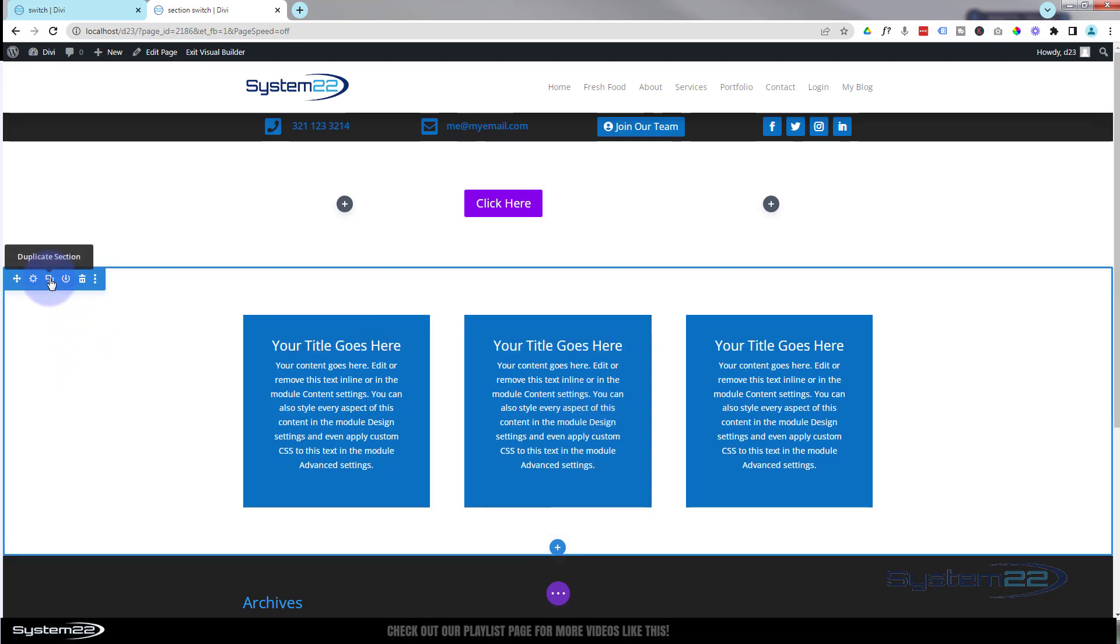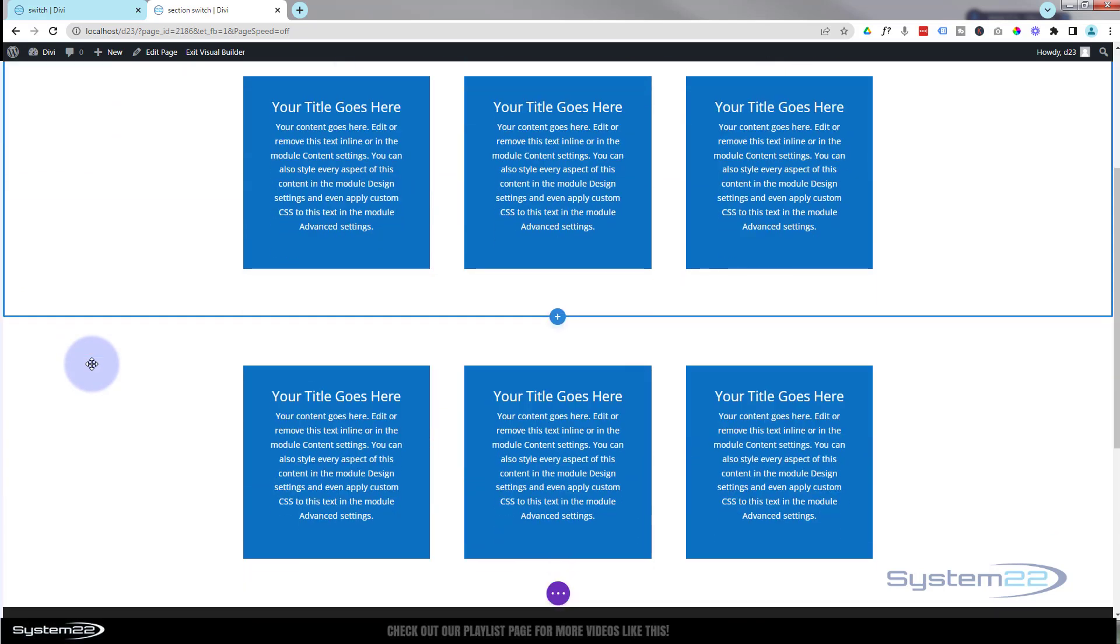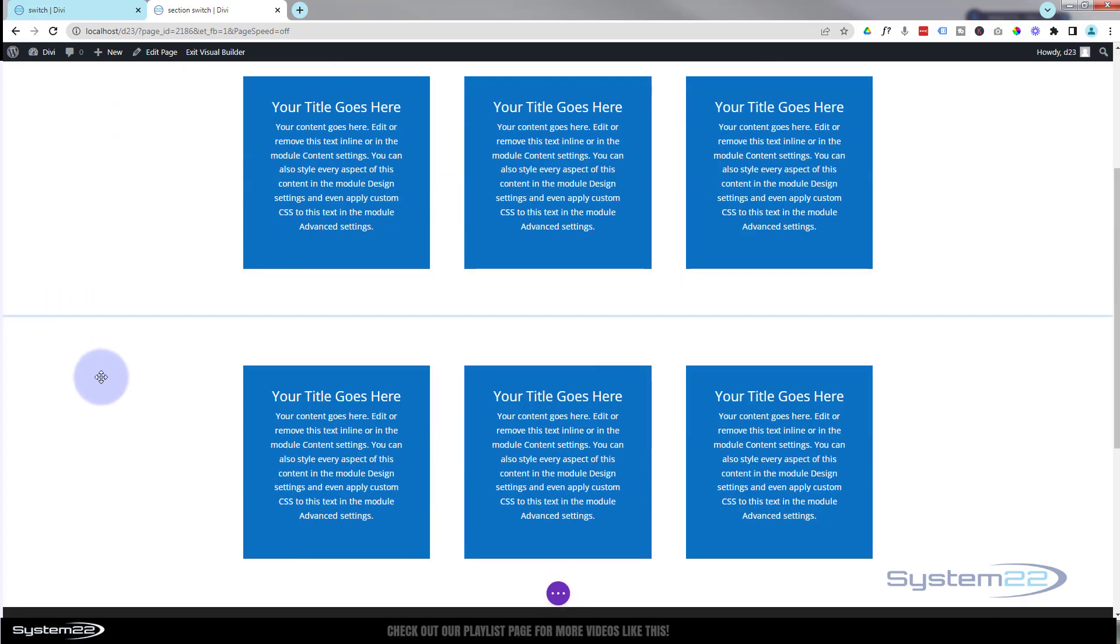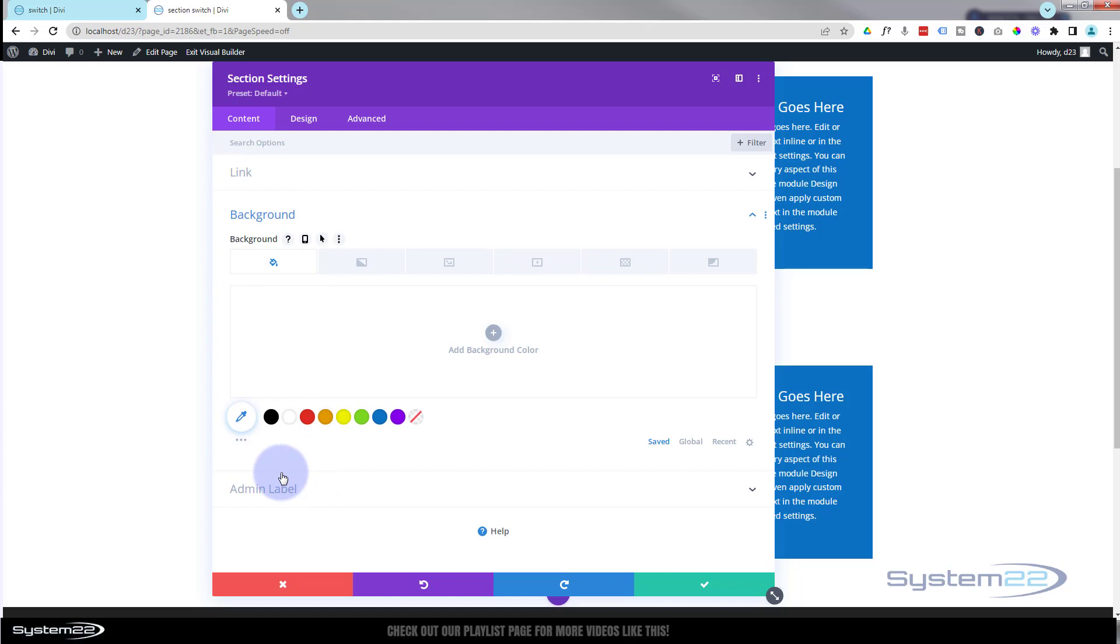I'll give it a different background color so you can tell between the two. There it is. Let's go in and perhaps change the background color on this section. Back into the blue tab, down to background, always under content background. Let's make it perhaps a light gray or something like that.